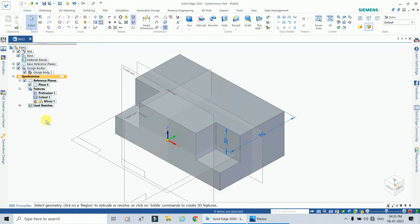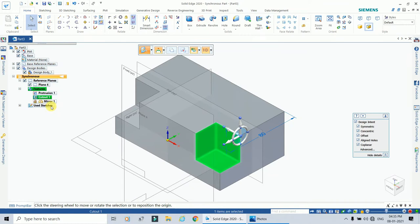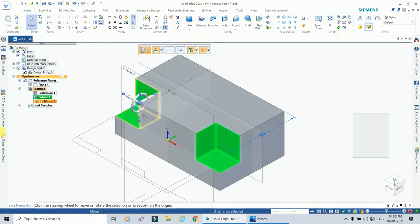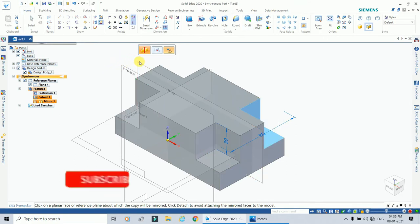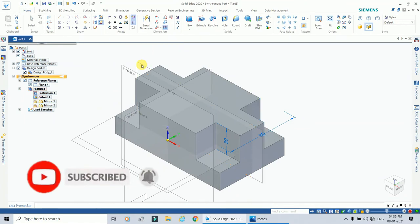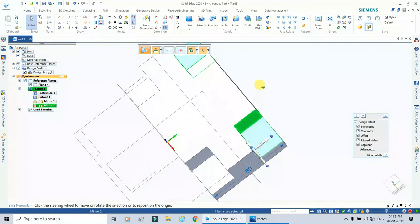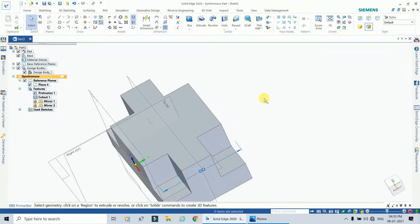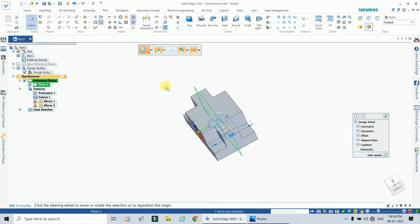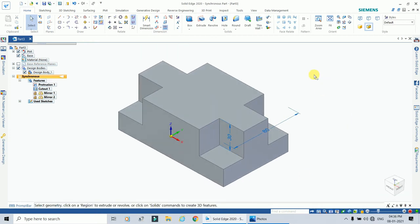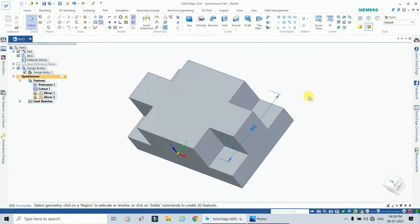Select the two cutout features — cutout one and, holding Shift, click the mirror — so both cutout features are selected. Apply the mirror command using this plane so the cutouts are created at all four corners. Disable the reference plane and delete the coincident plane. The cut-out feature is now created.